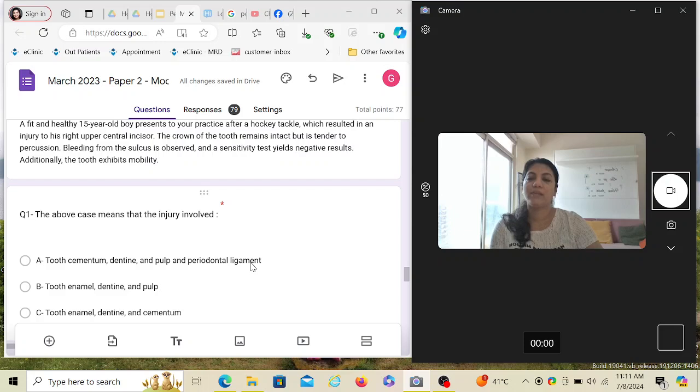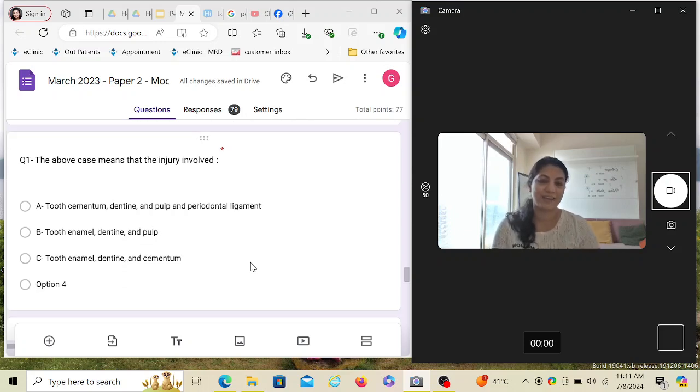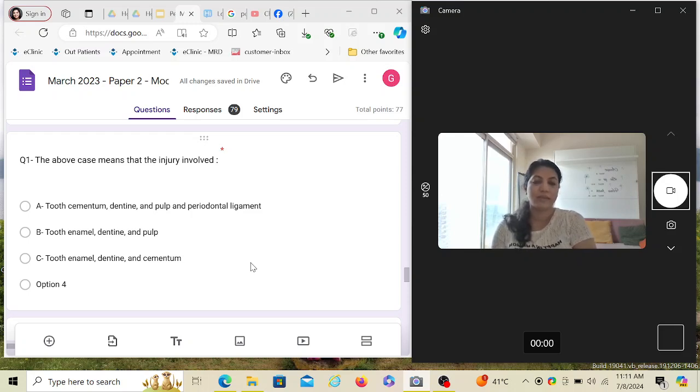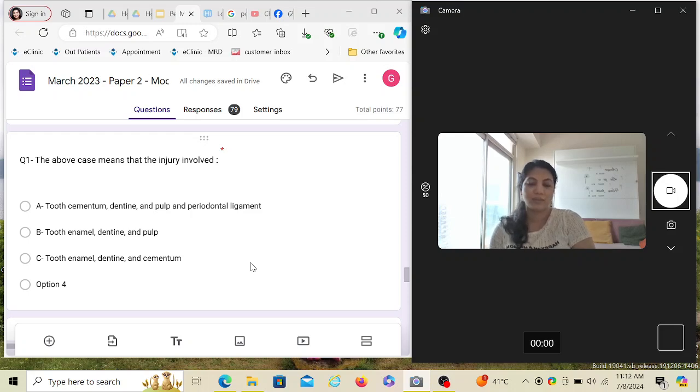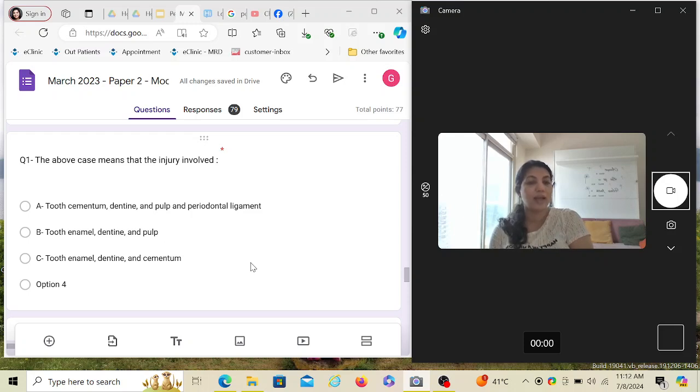The above case means that the injury involved what we were just talking about. Write it down, take a piece of paper. The things you're going to read after this video is Ellis classification. Learn Class 1 through 9, the ninth one being in deciduous teeth. All the deciduous injuries according to Ellis is Class 9, but there is a separate classification for deciduous tooth injuries involving enamel, pulp, dentine, etc. That is called the Garcia-Godoy classification.